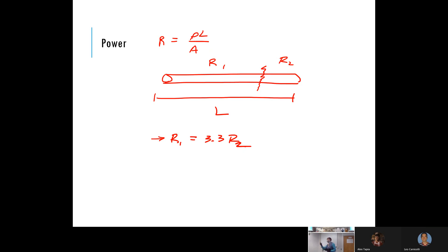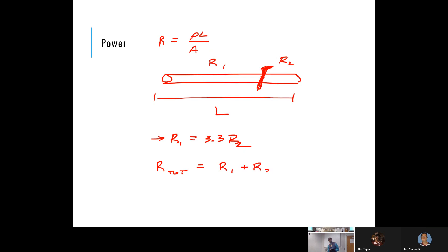Are these two resistors in series or in parallel? If I take the wire and cut it right here, are these two resistors in series or in parallel? They're in series. When dealing with resistors in series, the total resistance is the sum of the two individual resistors.